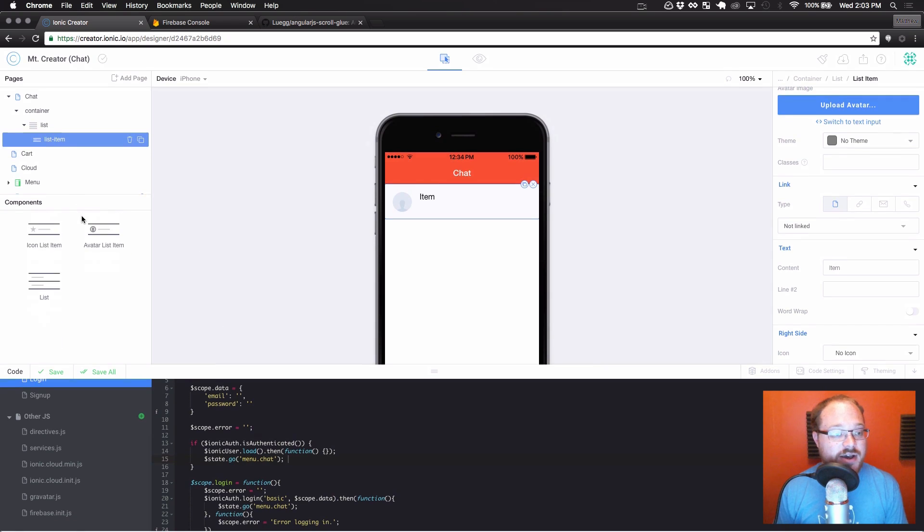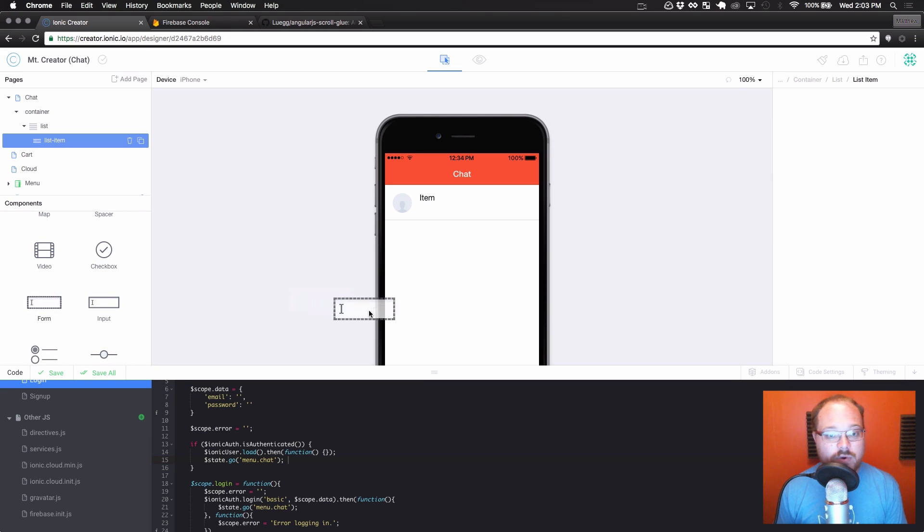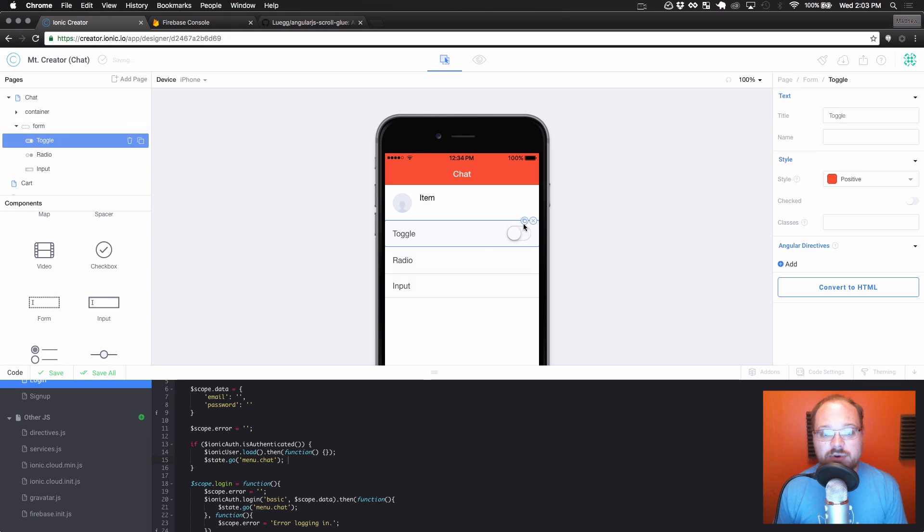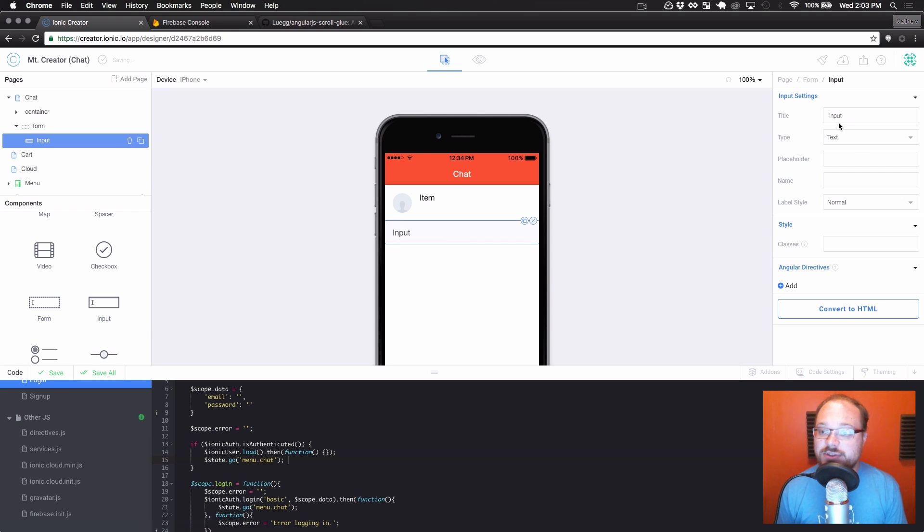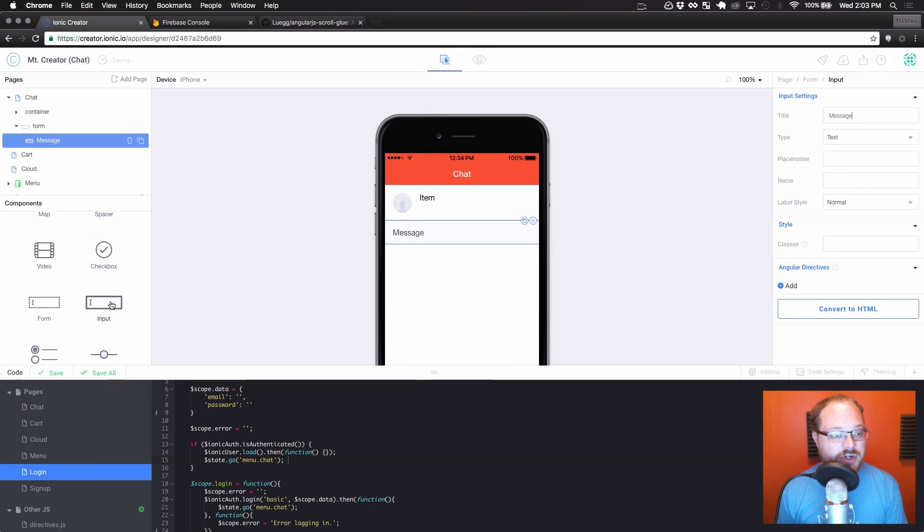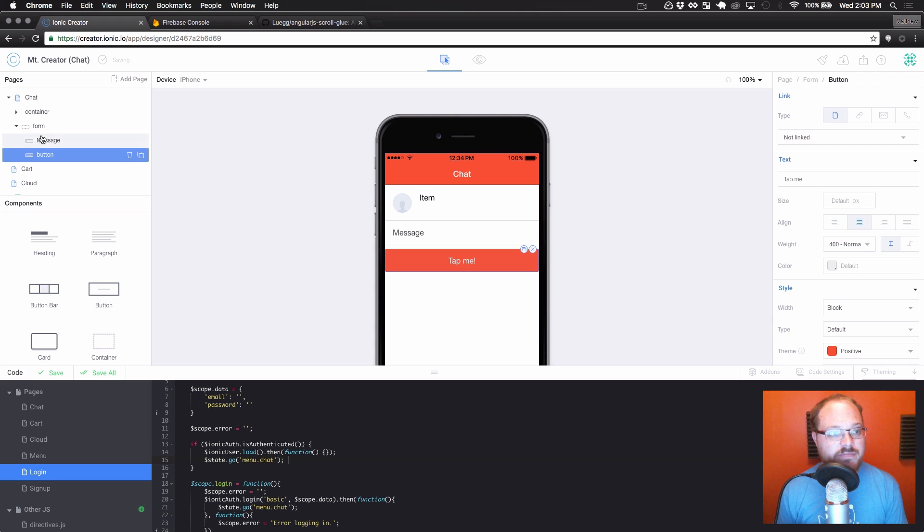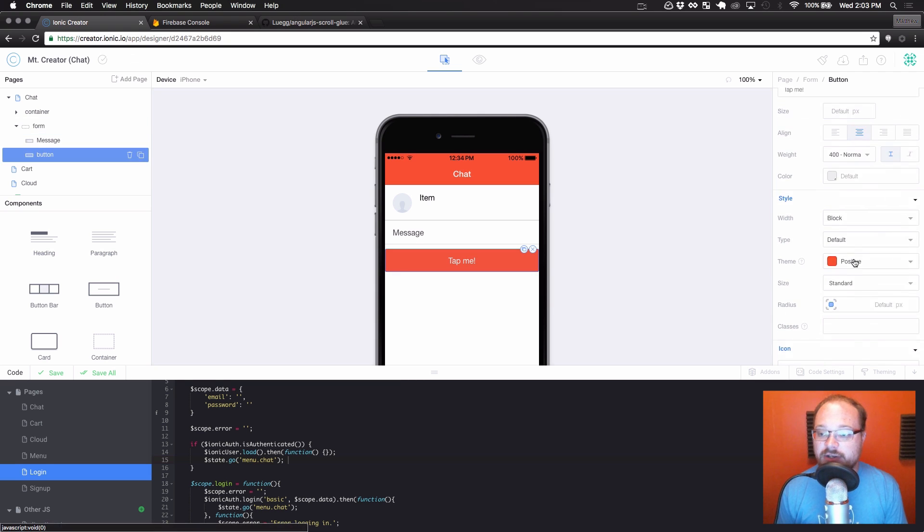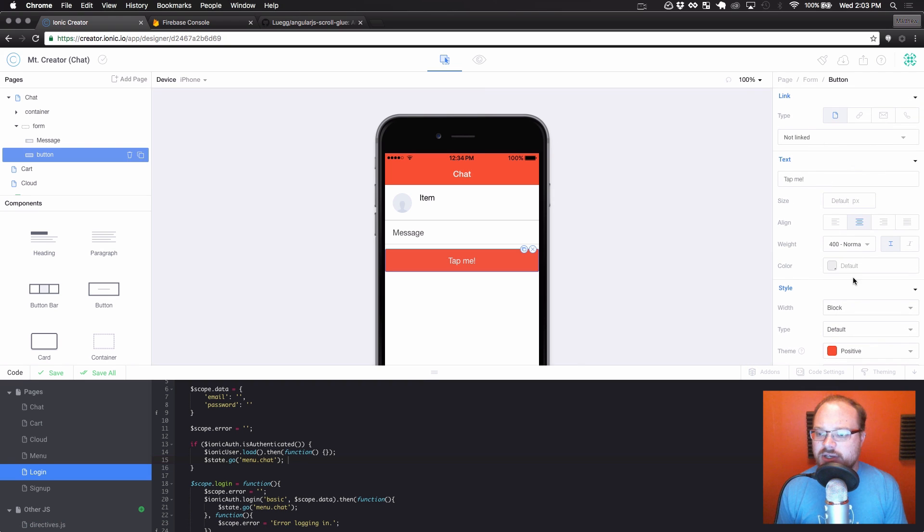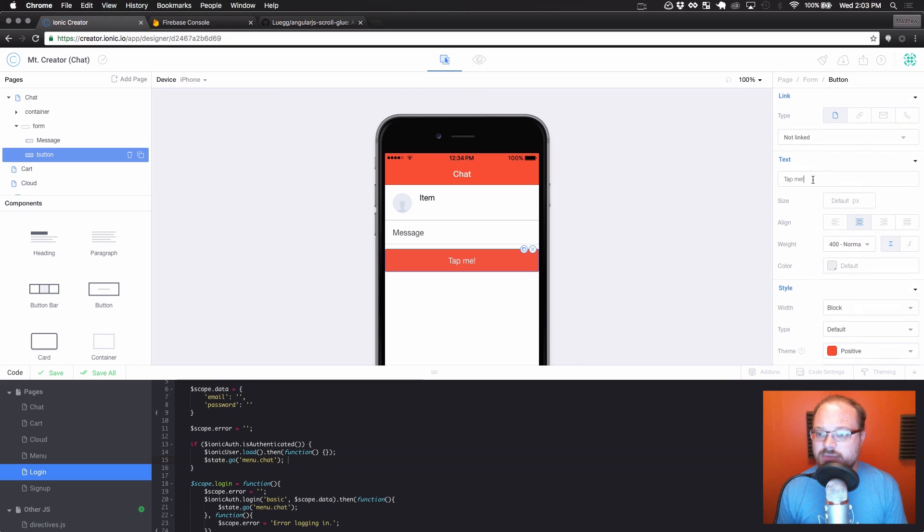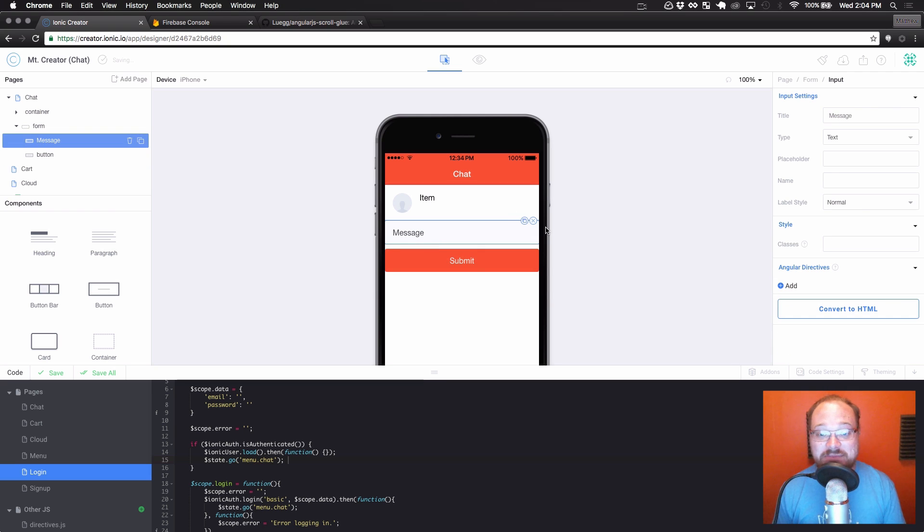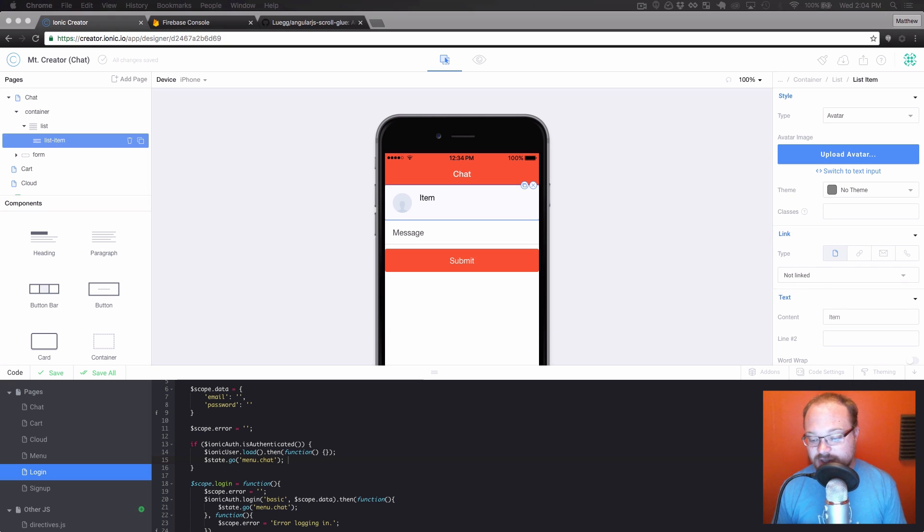And now this is a very important step. We also have to disable scrolling on the entire chat page because we are going to make that container into a scrollable element. And we don't want two scrollable things on the same page. So disable scrolling on that page as well. And now let's drag over a form. And we're going to delete the toggle, delete the radio. We don't need either of those. Just stay with the message here. And then I also want to put a button inside of this form.